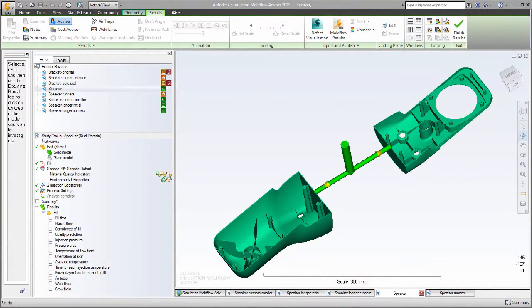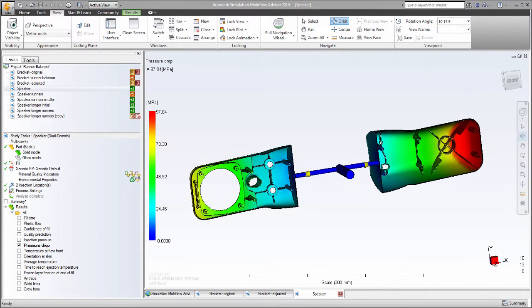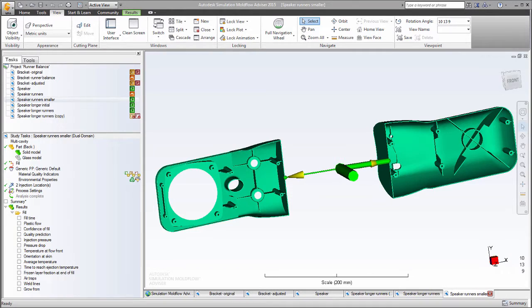The two halves of this speaker must fit neatly together. First, perform a Runner Balance Analysis.